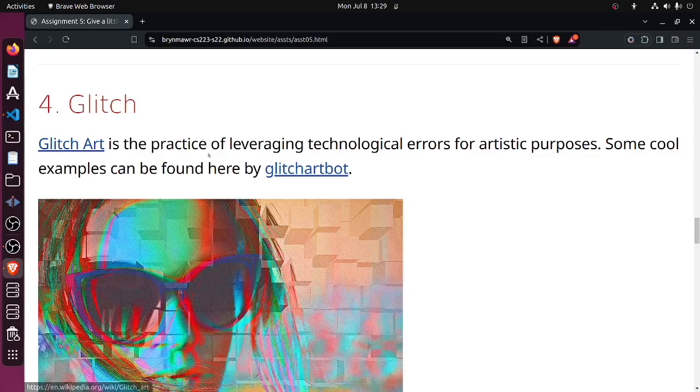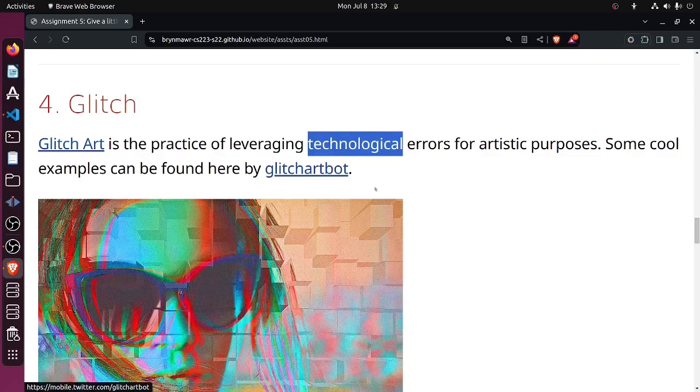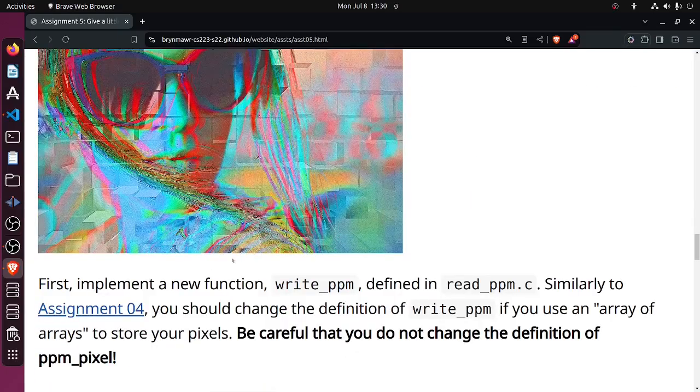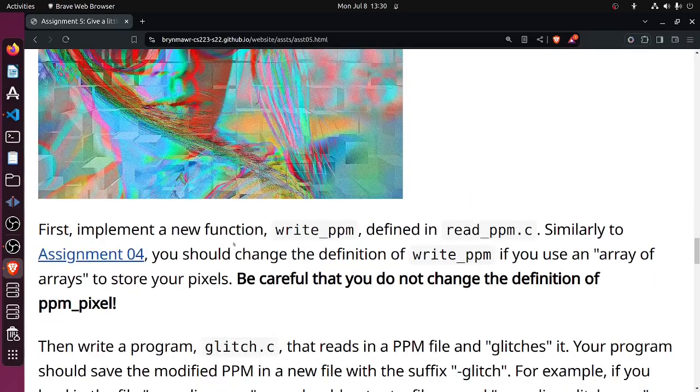Glitch art is the practice of leveraging technological errors for artistic purposes. Some cool examples can be found here. Here's an example I guess.